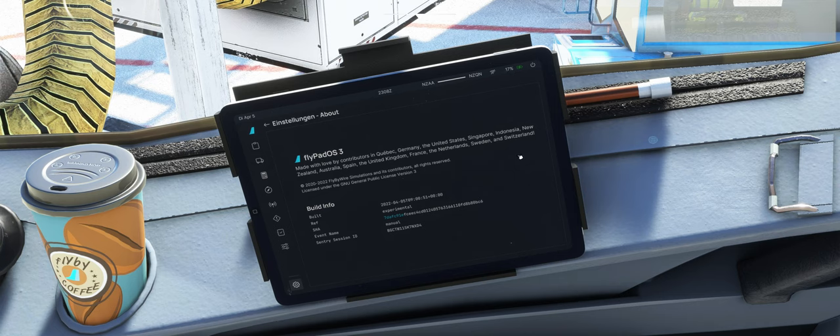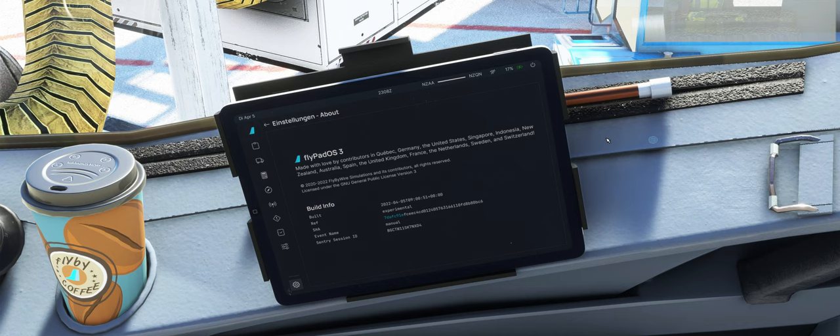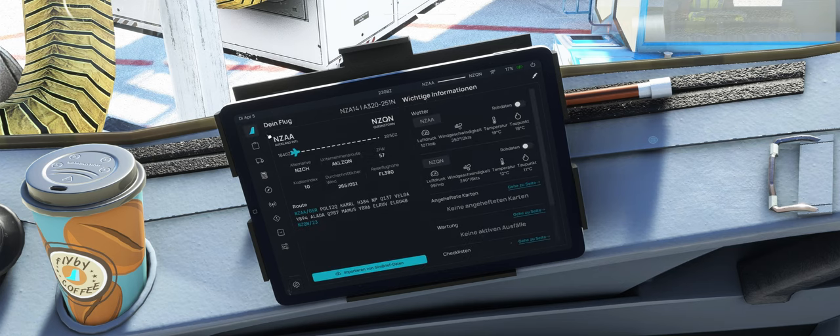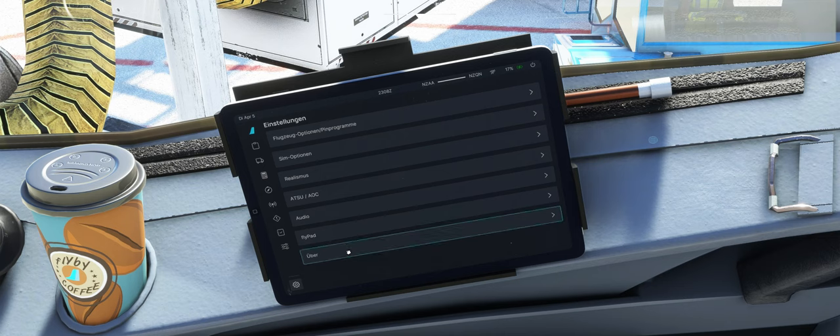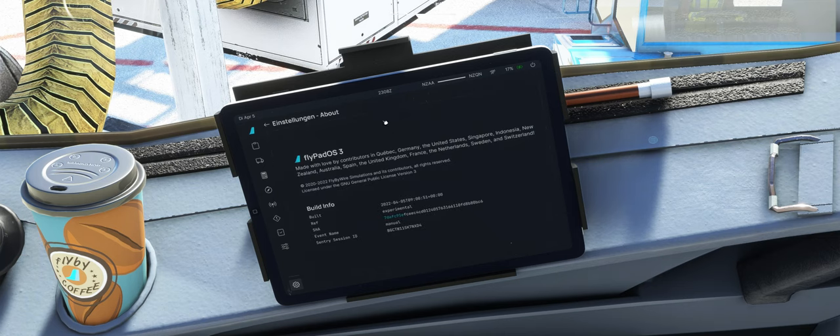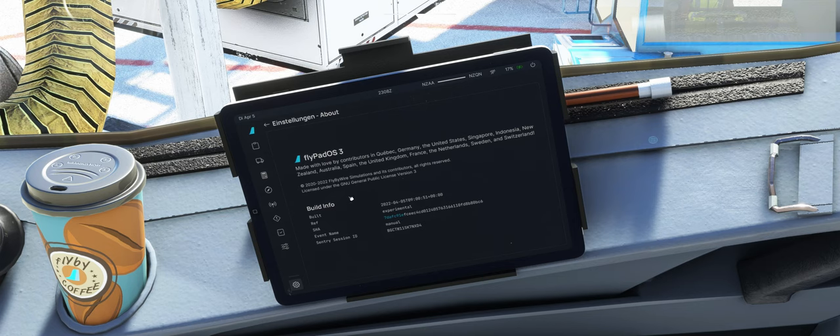Und, ich würde sagen, wir schließen hier, ladet euch die neueste Experimental runter, und schaut es euch auch mal an. Ich finde, wieder ganz ein großer Schritt, der hier gemacht wurde, im FlyByWire, und wir dürfen gespannt sein, wie es weitergeht mit diesem Flieger.